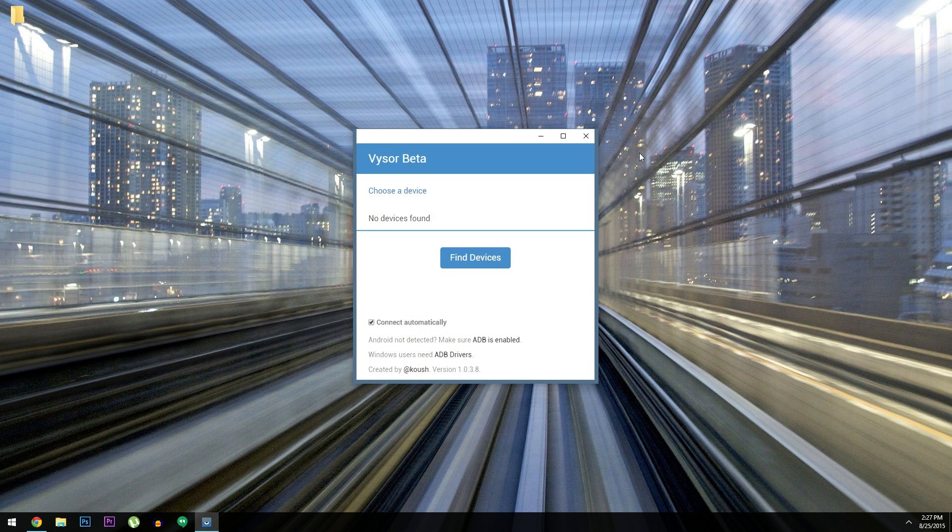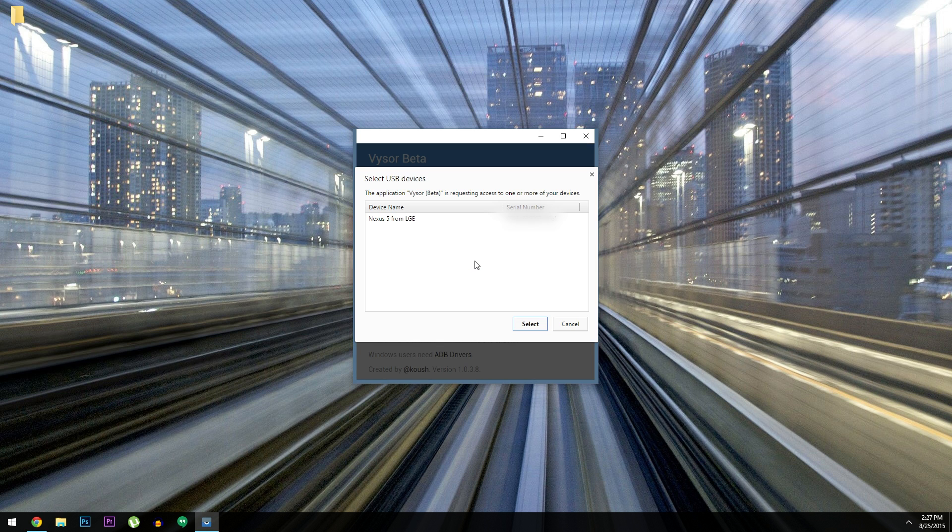So at this point, make sure you have your phone connected to your computer with a USB data cable, then just click the Find Devices button.